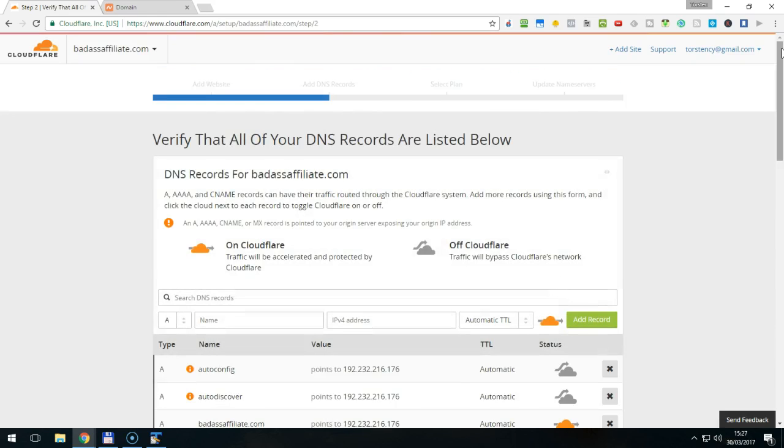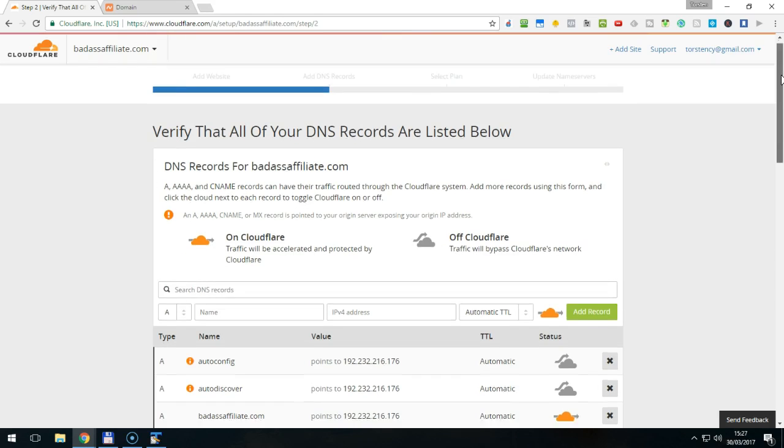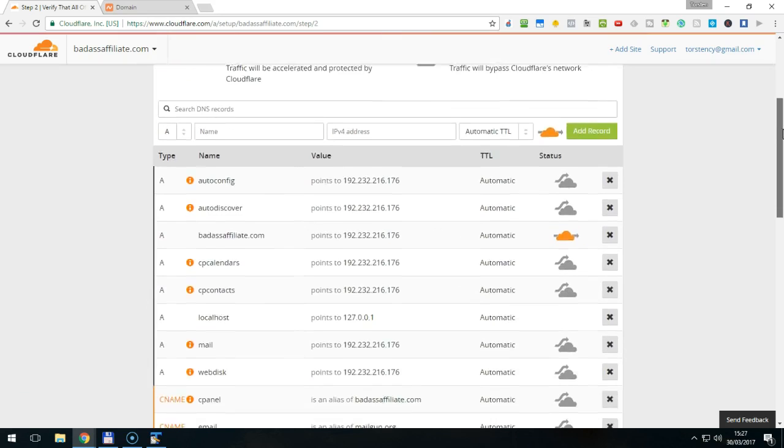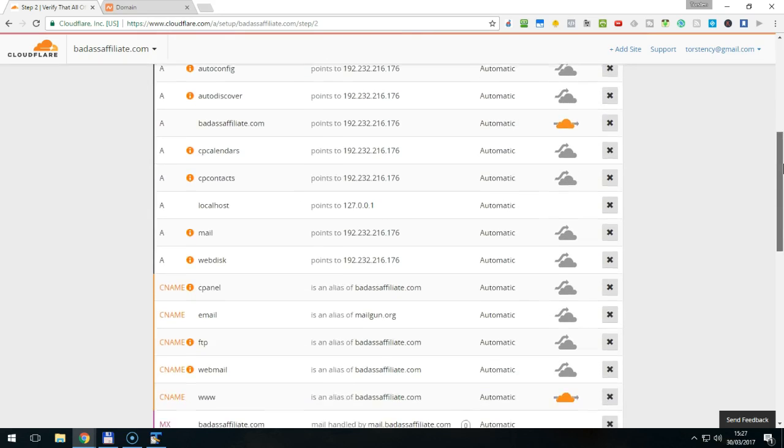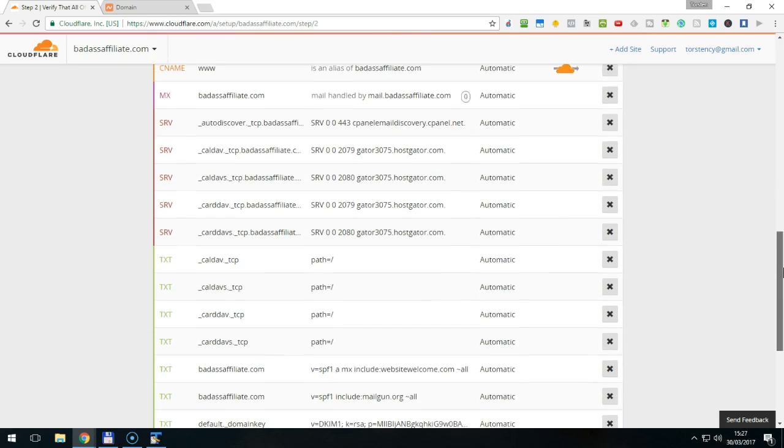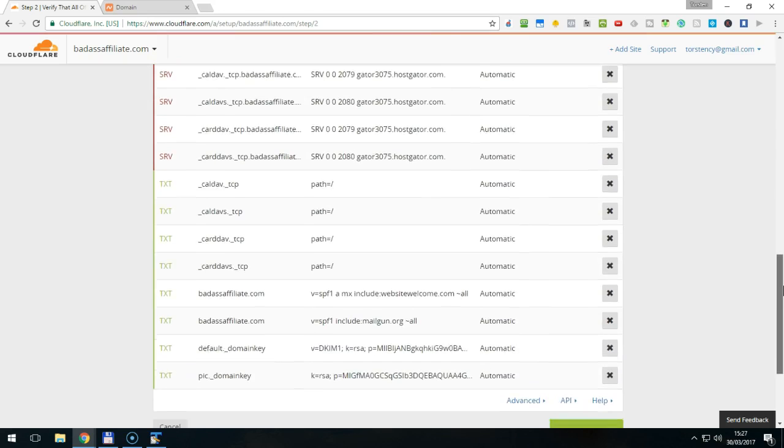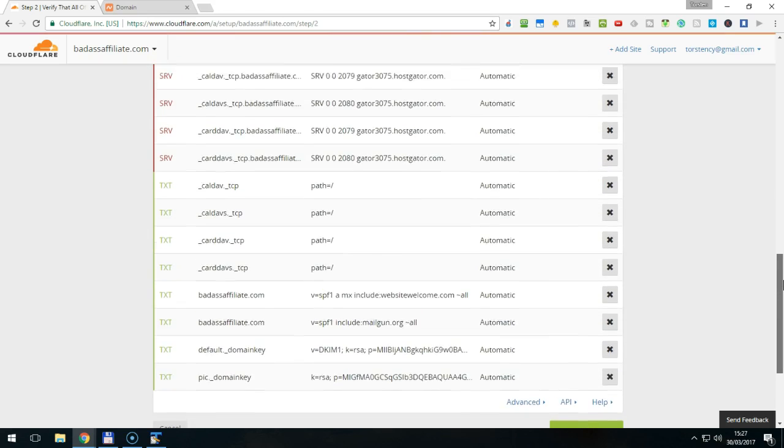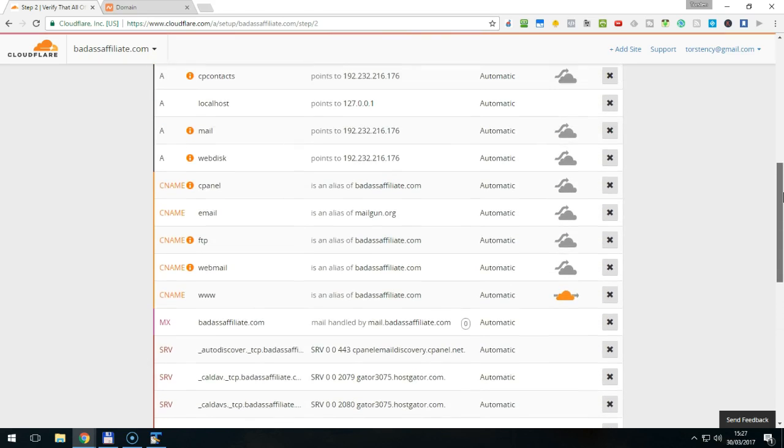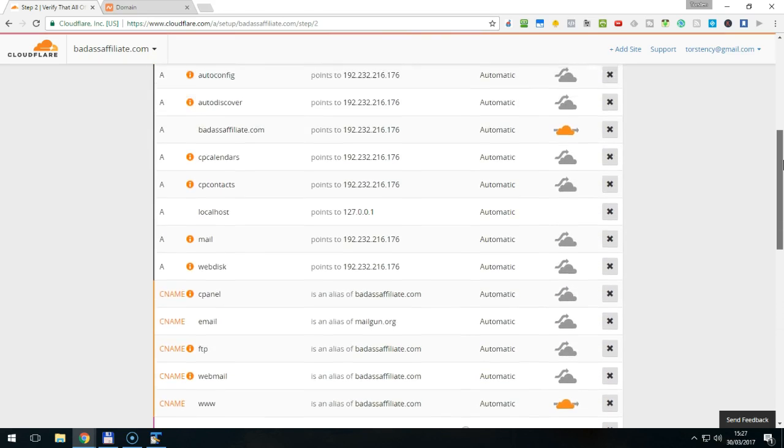Cloudflare will give you in the next screen an overview of all your DNS or domain name server settings. You can make changes to these if necessary. Usually they are fine. However, you want to check that all the settings represent what you need.